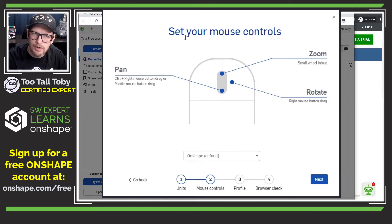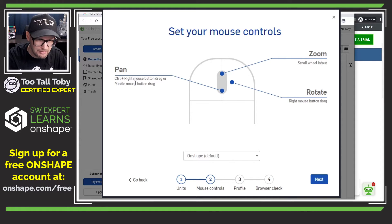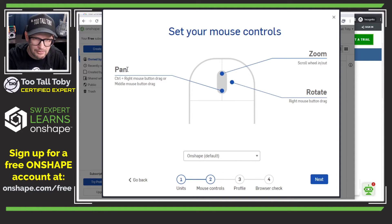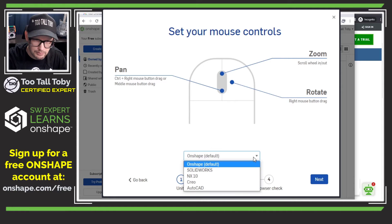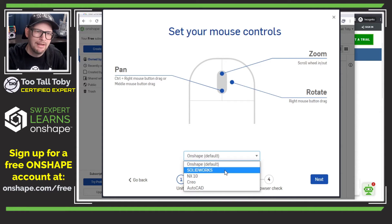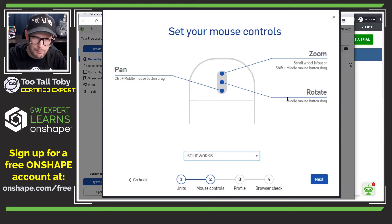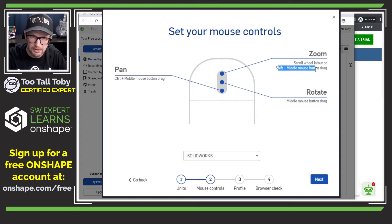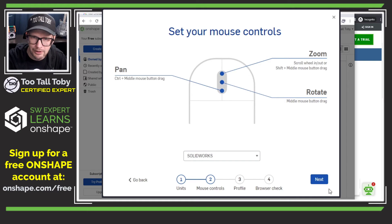This screen is asking how do you want to set up your mouse controls. By default you've got some Onshape settings — control and the right mouse button for drag, or middle mouse button for drag to rotate, and right mouse button to pan. I think I want the middle mouse button to rotate — that's how it is in SOLIDWORKS. Oh yeah, check this out — I'll say I want that to be SOLIDWORKS. Middle mouse button drag for rotate, zoom by scrolling the wheel or shift and the middle mouse button — same as SOLIDWORKS — and then pan: hold control and middle mouse button. Perfect, that's what I'm used to. I'll go next.